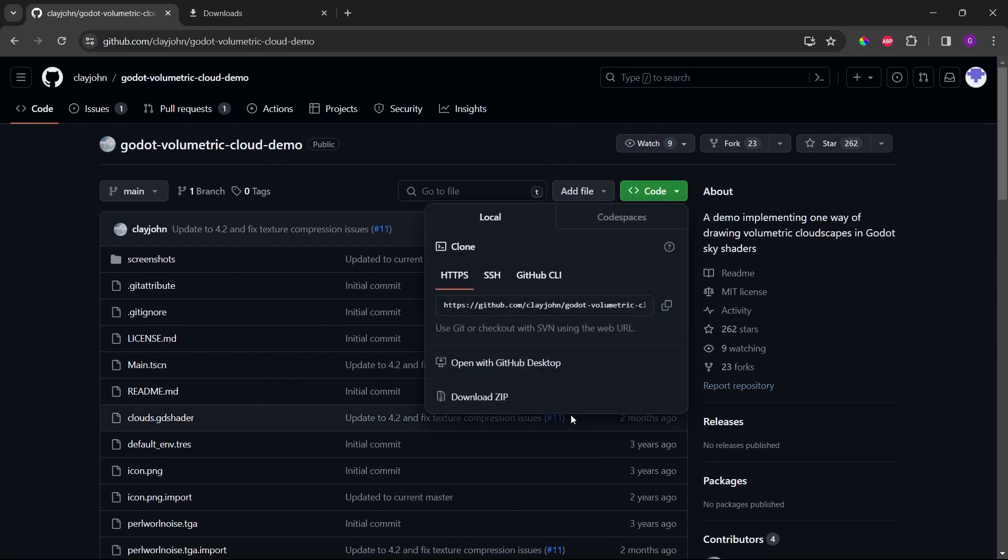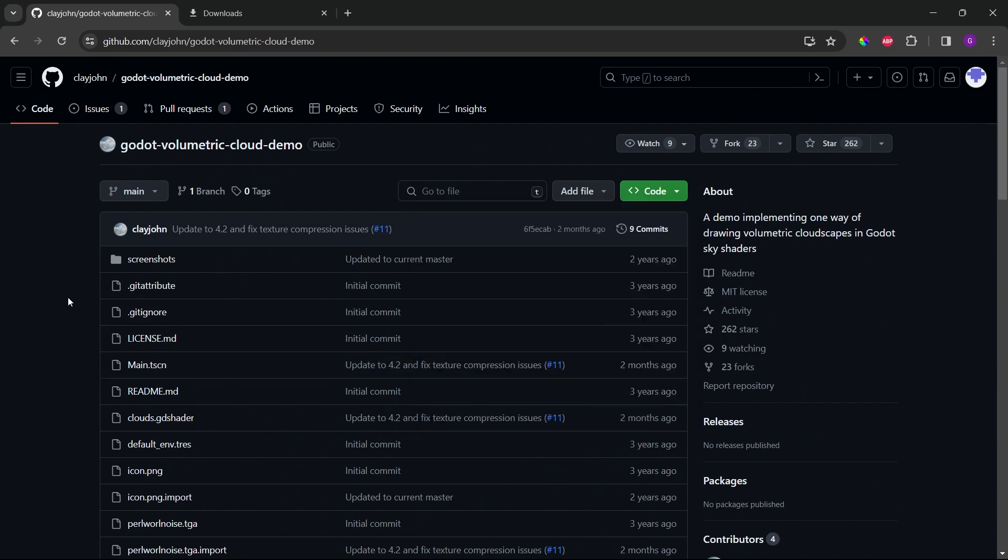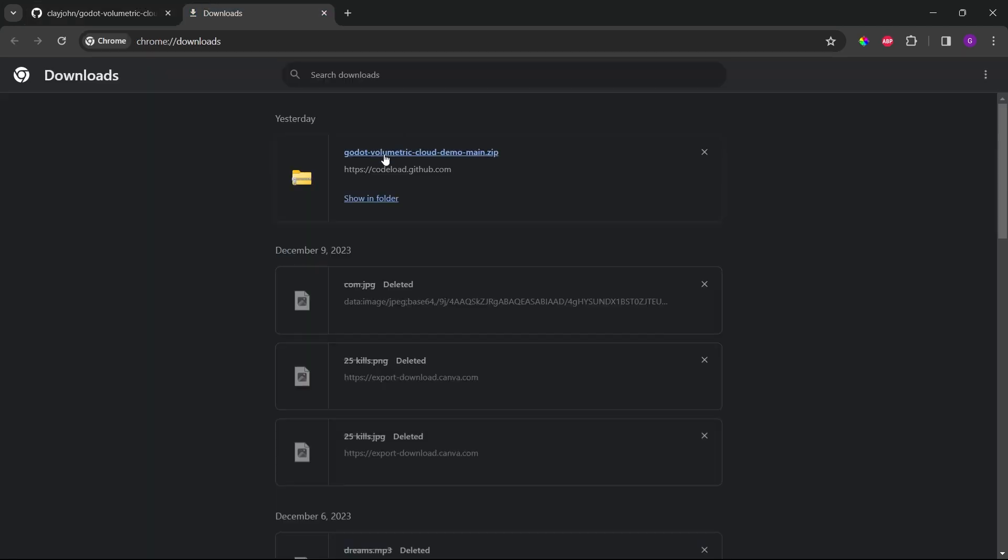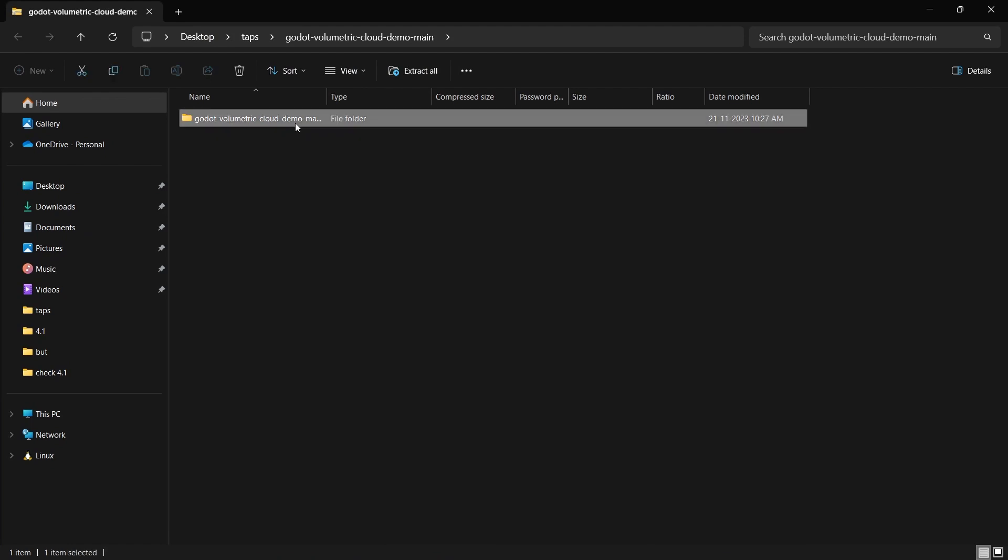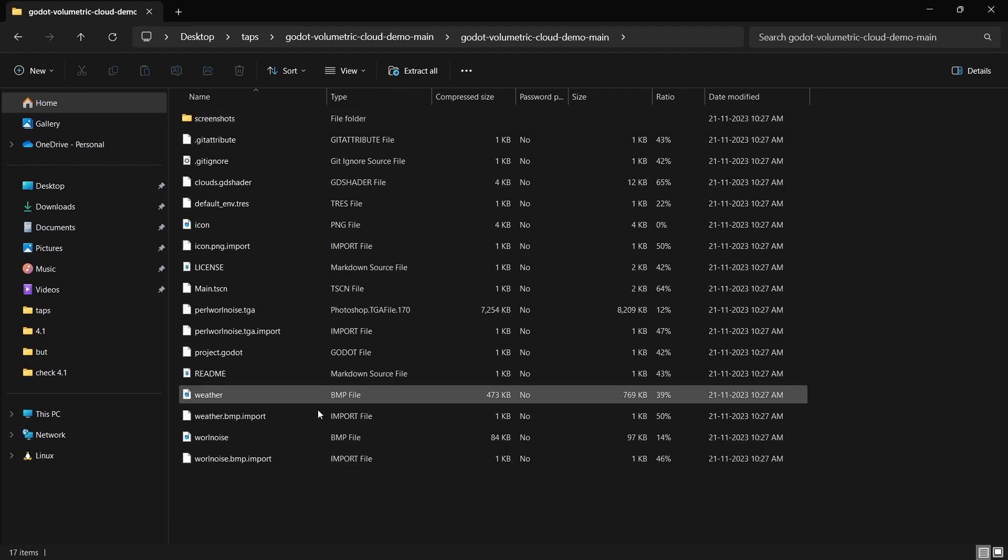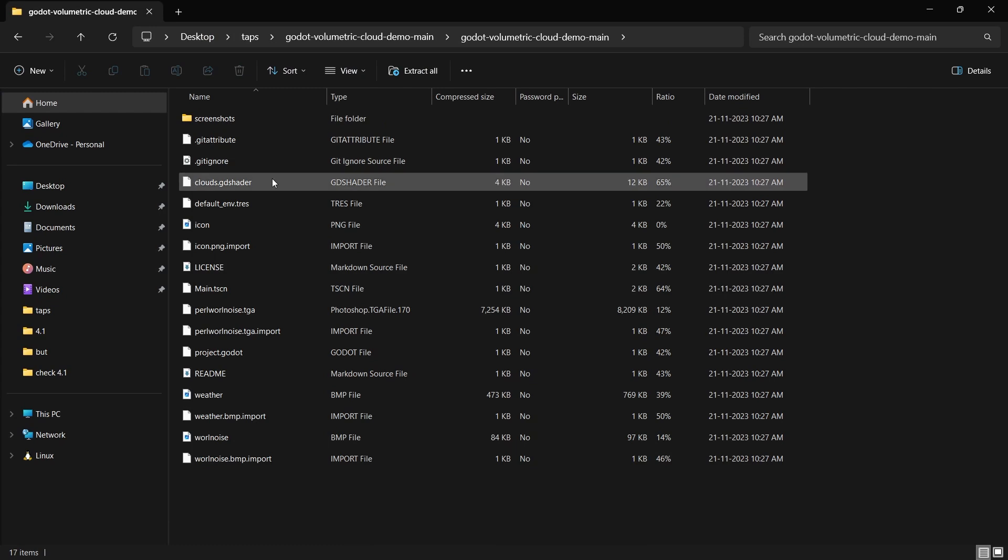So we will just download this zip file. I will not be downloading it because I have already done it. But if you don't, then just go ahead and download it. So once you download, just click and open the file. And from this file, we will be needing four files.